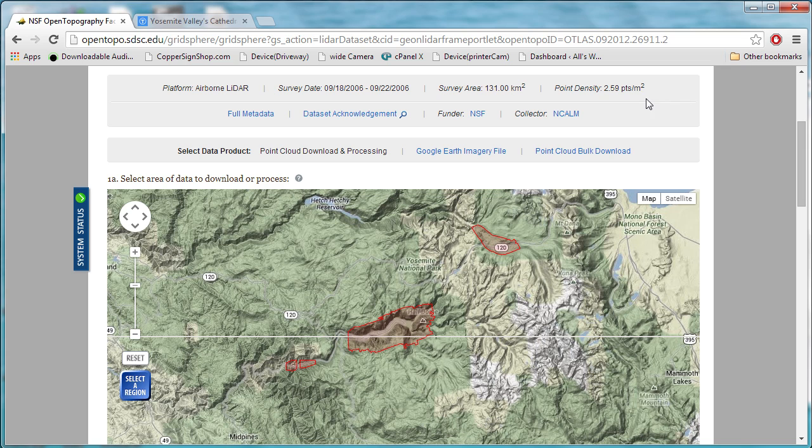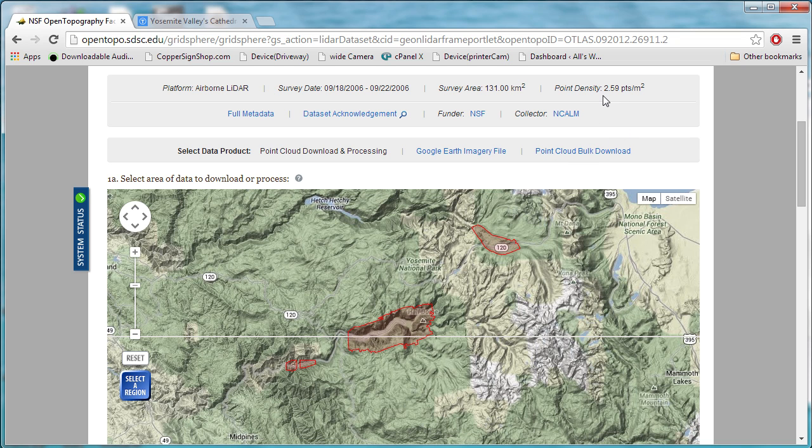You can see the point density up here is 2.59 points per square meter. That means that basically there was a data point taken about every foot, foot and a half maybe, which is astonishingly accurate considering the scale of things that they're surveying here.